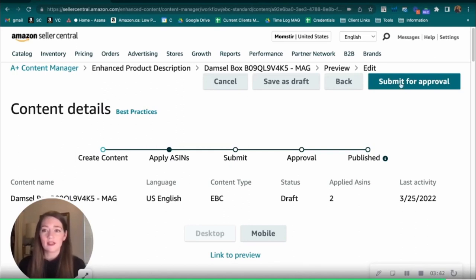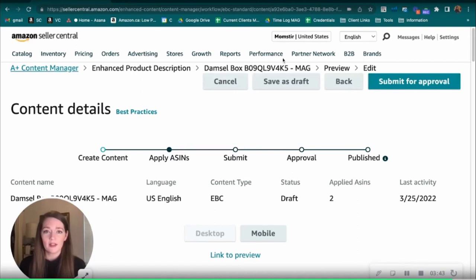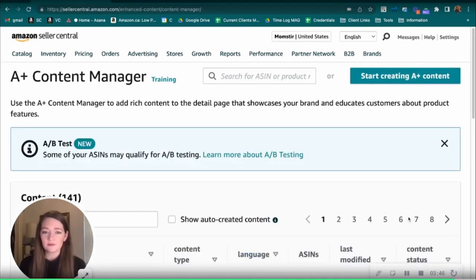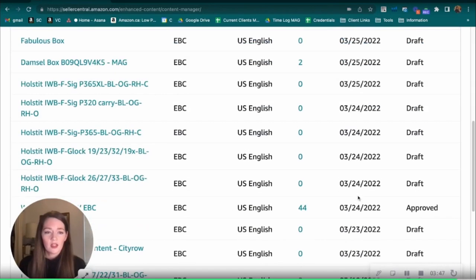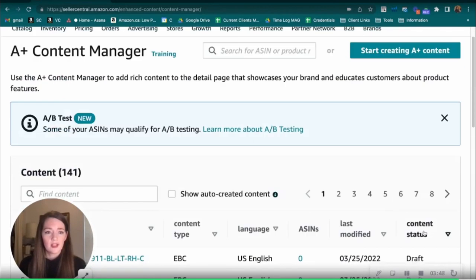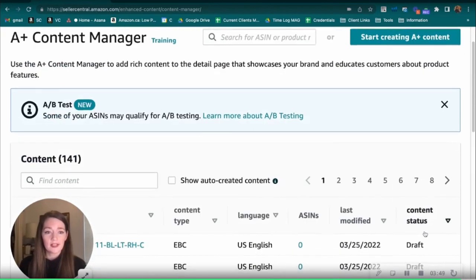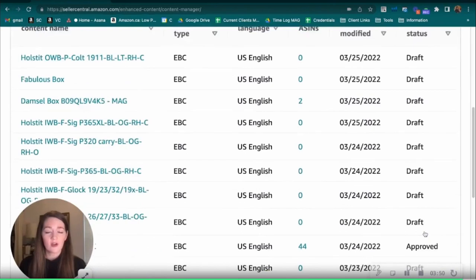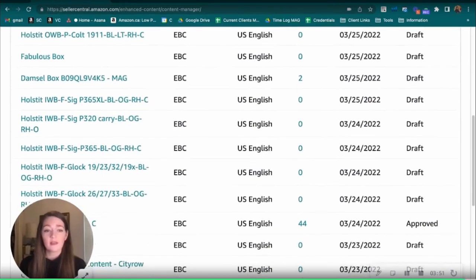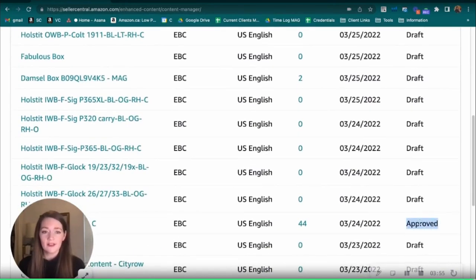But this is how you would get to that process. So once it's approved, you would see back in your A-plus content manager, you would see this content status change from in review to approved. And then it should be showing on your live product detail page.